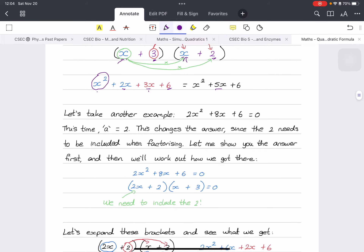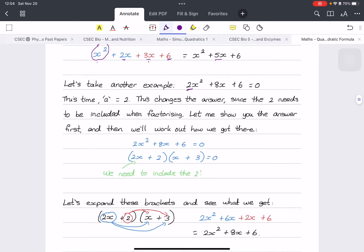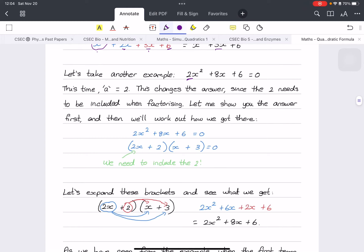Now let's take an example where a is not 1 — here a is 2. We have 2x squared plus 8x plus 6 equals zero. This changes everything because we need to put 2x into one of the brackets when factorizing. Let's check the answer first: the factorization has 2x in one bracket, so when you multiply by x you get 2x squared.